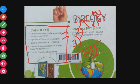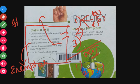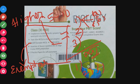Next is NCERT Exemplar MCQs. The NCERT Exemplar book's MCQs are included here. Then there are HOTS — Higher Order Thinking Skills — MCQs. This is an extra level, giving you an extra edge, with five to ten questions. You can also find assertion and reason questions.